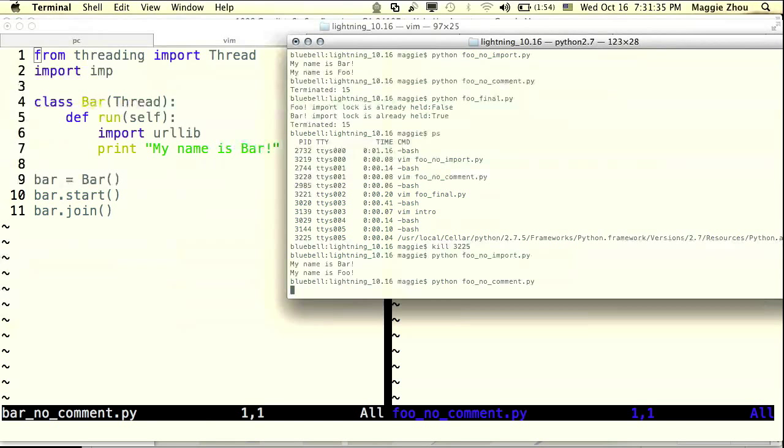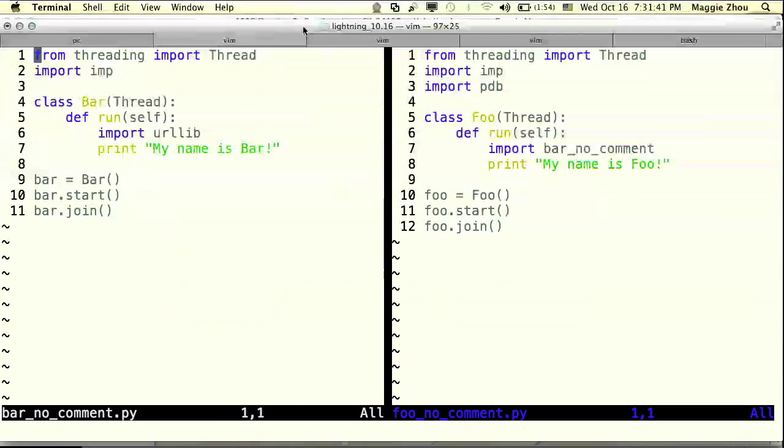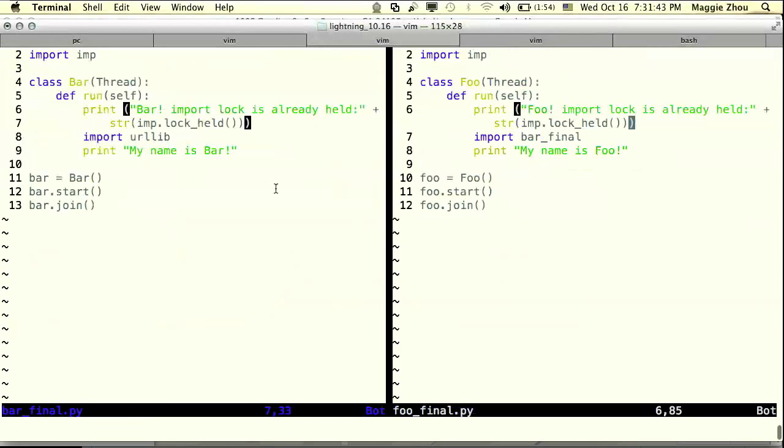Okay, so this is spinning and we could literally sit here all night and it would continue spinning. It looks like there's a deadlock going on somewhere. Luckily, I pre-wrote a piece of code with some comments.